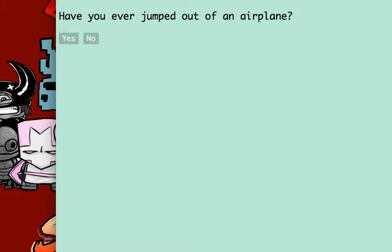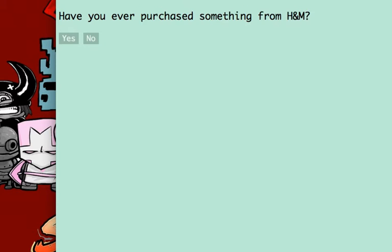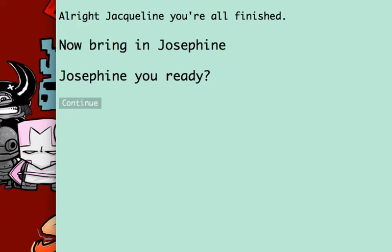Have you ever jumped out of an airplane? Yeah, I have jumped out of one. Have you ever fallen asleep in the cinema? No, I've never done that. Have you ever purchased something from H&M? Yeah, I've purchased from there. Alright Jacqueline, you're all finished. There's some bugs in this, so I don't know if that was the right character. Now bring in Josephine!